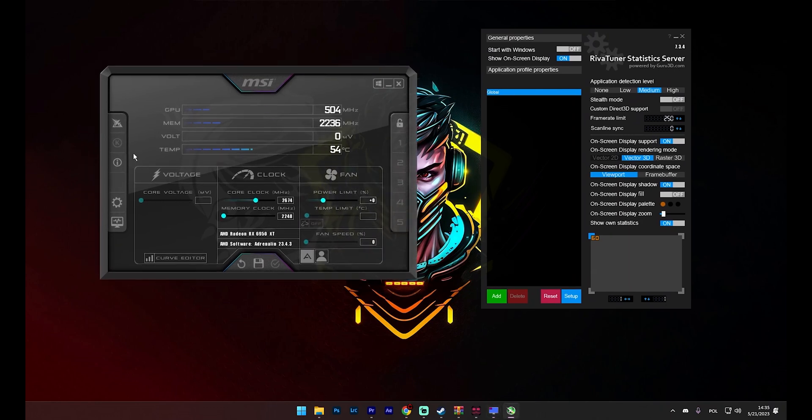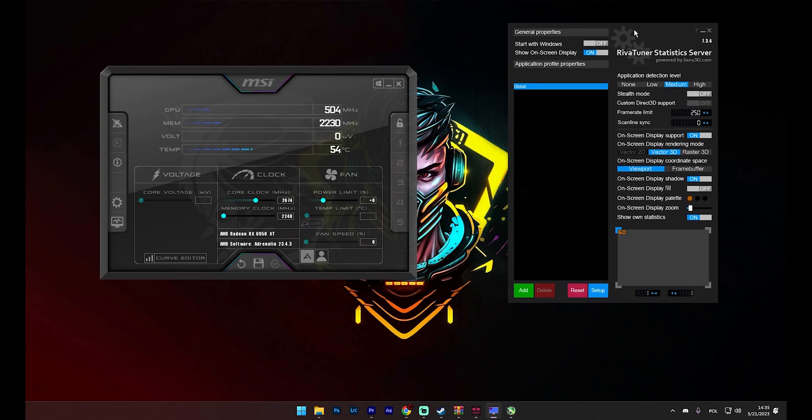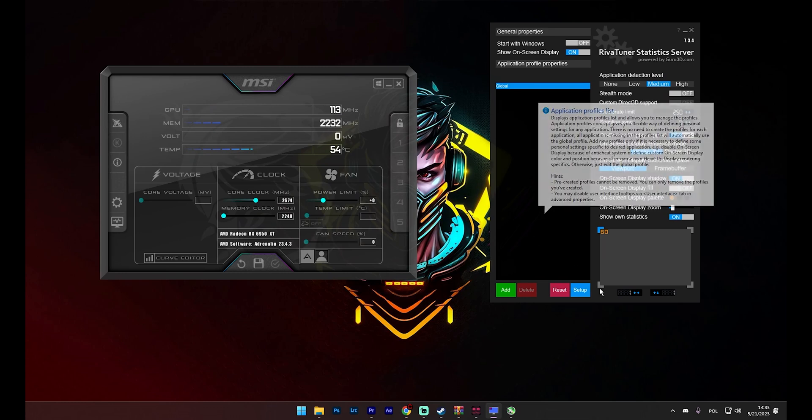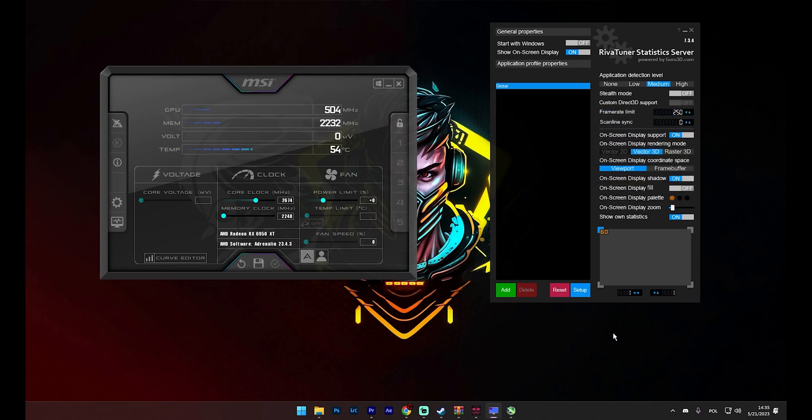MSI Afterburner and RTSS are valuable tools for PC users. MSI Afterburner is primarily used for overclocking your graphics card, but it also provides a wealth of information about your system's performance. RTSS, on the other hand, is a utility that allows you to cap your FPS to prevent screen tearing, amongst other things.